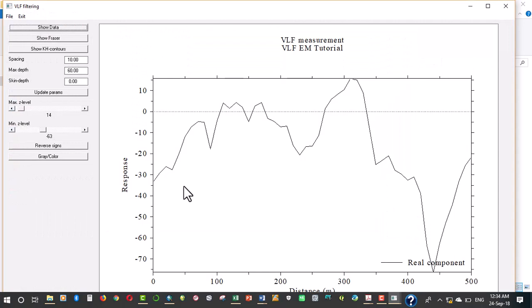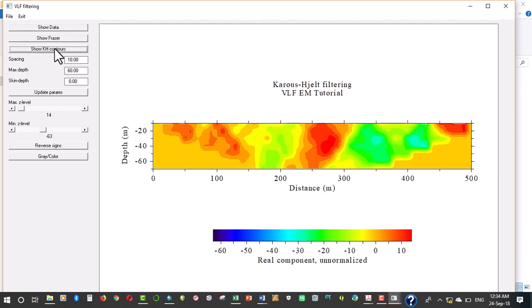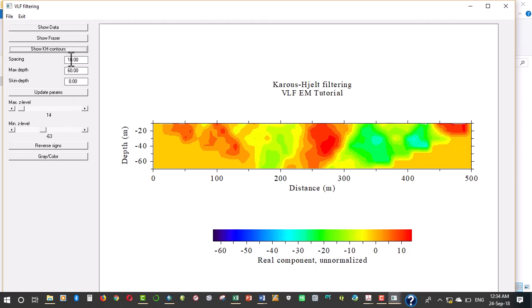This is the plot of the data. The raw data has been plotted and now this is the Fraser plotted data and then this is the contour. This is real component and it is unnormalized. Remember this spacing here is 10 meters. The maximum depth here we've placed it at 60.